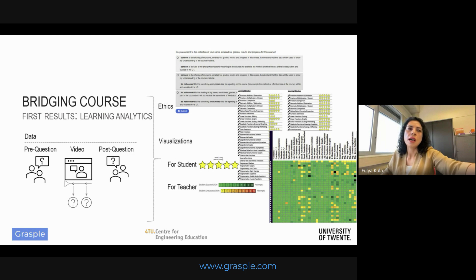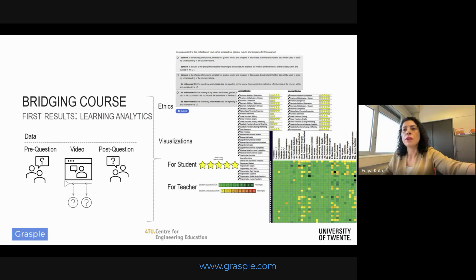This is an example of the feedback we provide to teachers. The columns represent subtopics while the rows show individual students. I understand that teachers have limited time per student, so this class overview is very significant. Teachers can focus on the darker columns indicating that students had many attempts, or on the light yellow columns suggesting that students may not be very persistent in finding the correct answer. So far the teachers' responses have been very positive. Both teachers and students find this tool very useful for understanding the current state of affairs, either their own learning or the class overview.